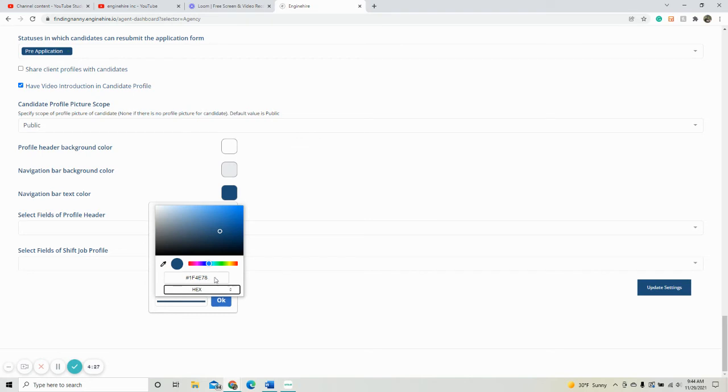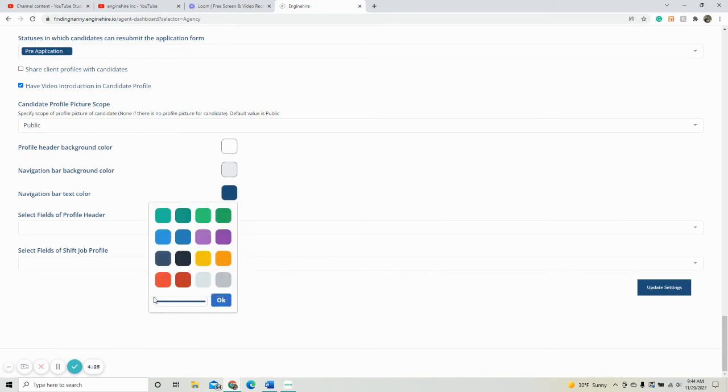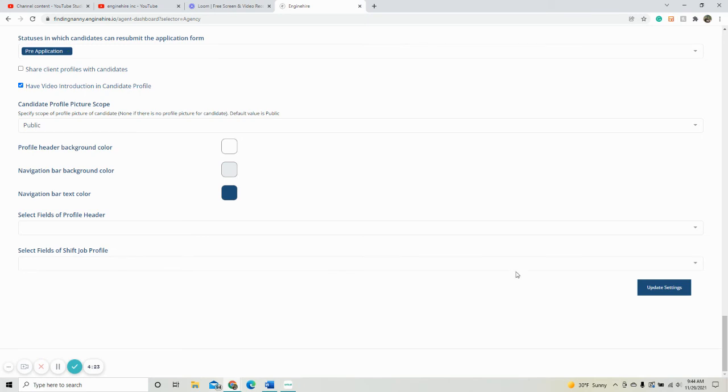You can add it in here, then click out and click okay. Once you have done that, make sure you have selected update settings so that it is saved.